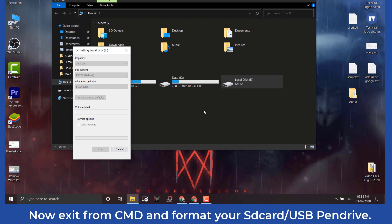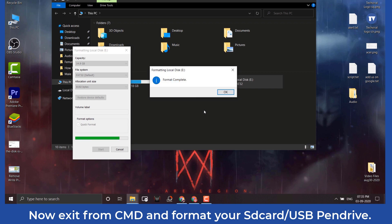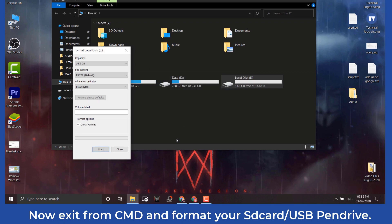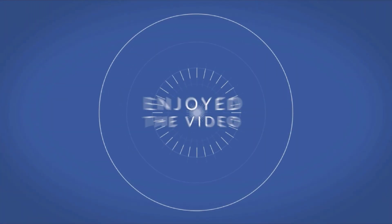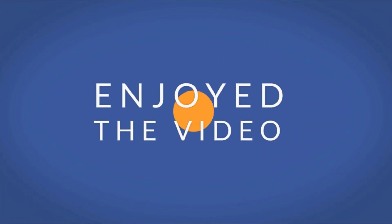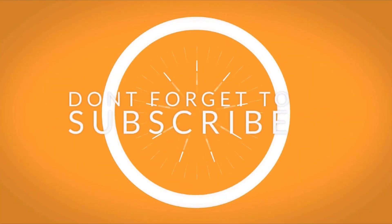Hope you liked this tutorial. Do share it with your friends, and make sure to subscribe for daily updates. Don't forget to press the bell icon.